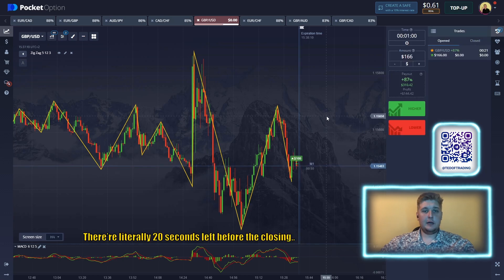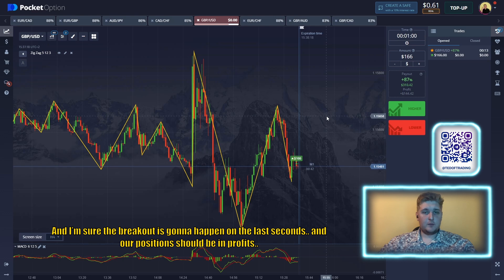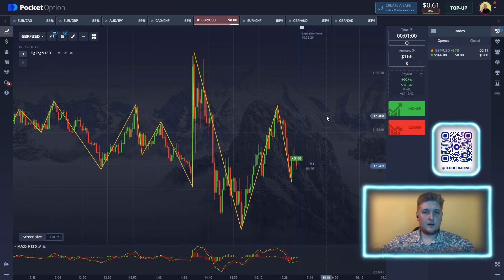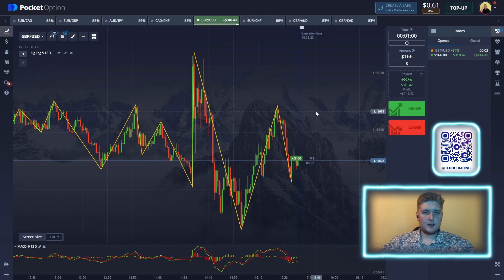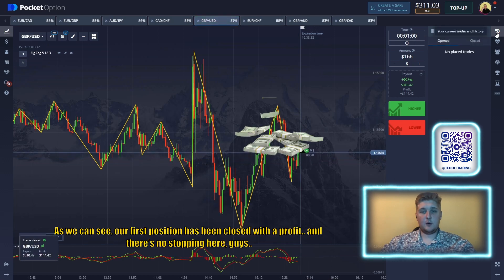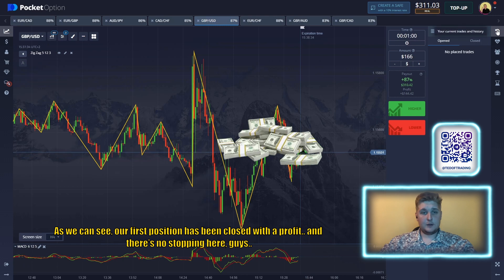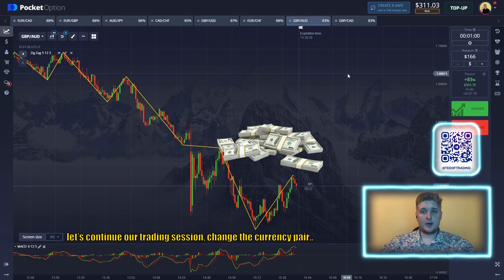There are literally 20 seconds before the closing and I'm sure the breakout is going to happen in the last seconds — our position should be in profit. As we can see, our first position has been closed with profit. There's no stopping here guys, let's continue our trading session and change the currency pair.